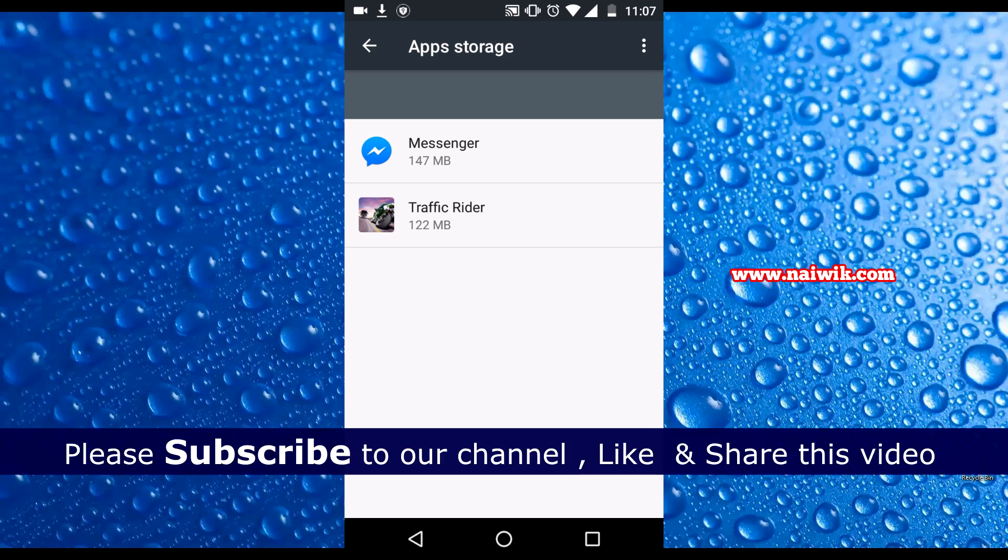That's it guys, this is the way to move an app from internal storage to SD card on Android Marshmallow. Thanks for watching. Please subscribe to our channel. Thank you.